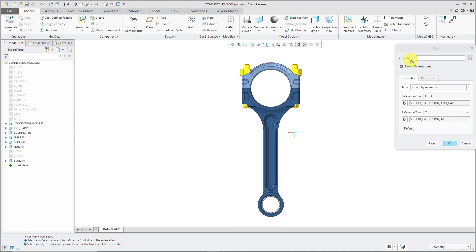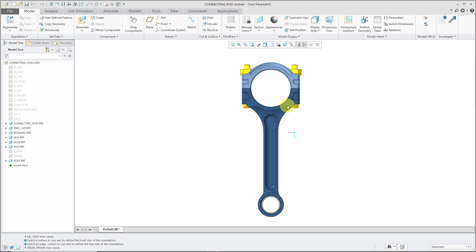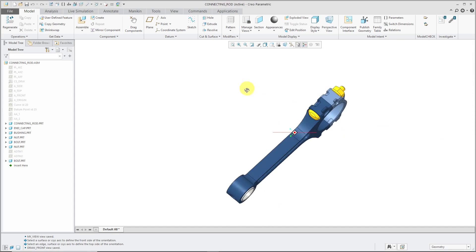Then for view name, I will type in, and I'm going to call this My Drawing Front View. By hitting the Enter key, it saved it as well. When I'm done, I can click OK out of this dialog box.